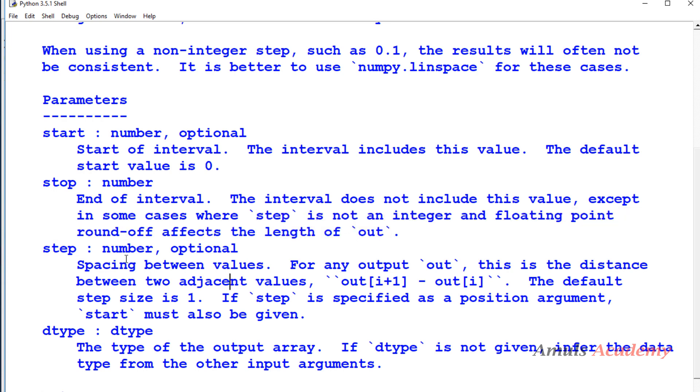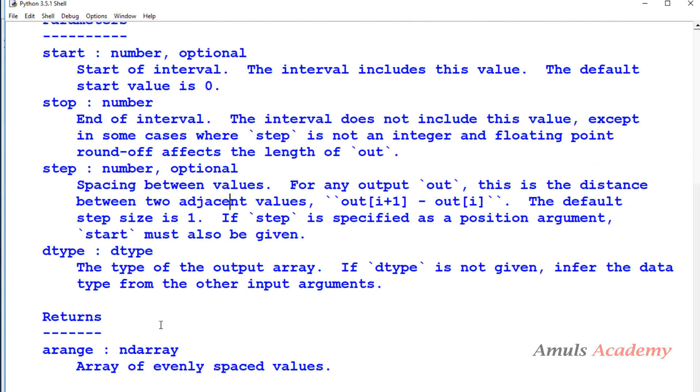Next is step number, it is also optional. Spacing between values. For any output, this is the distance between two adjacent values. Next is dtype, stands for data type, the type of the output array. If dtype is not given, infer the data type from the other input arguments. We will see that in the example.